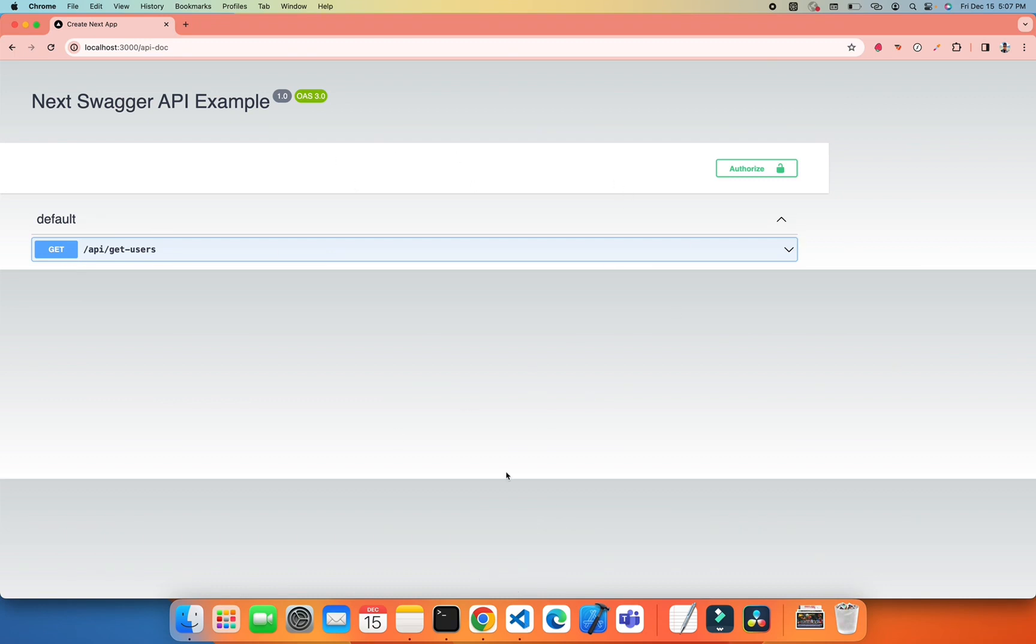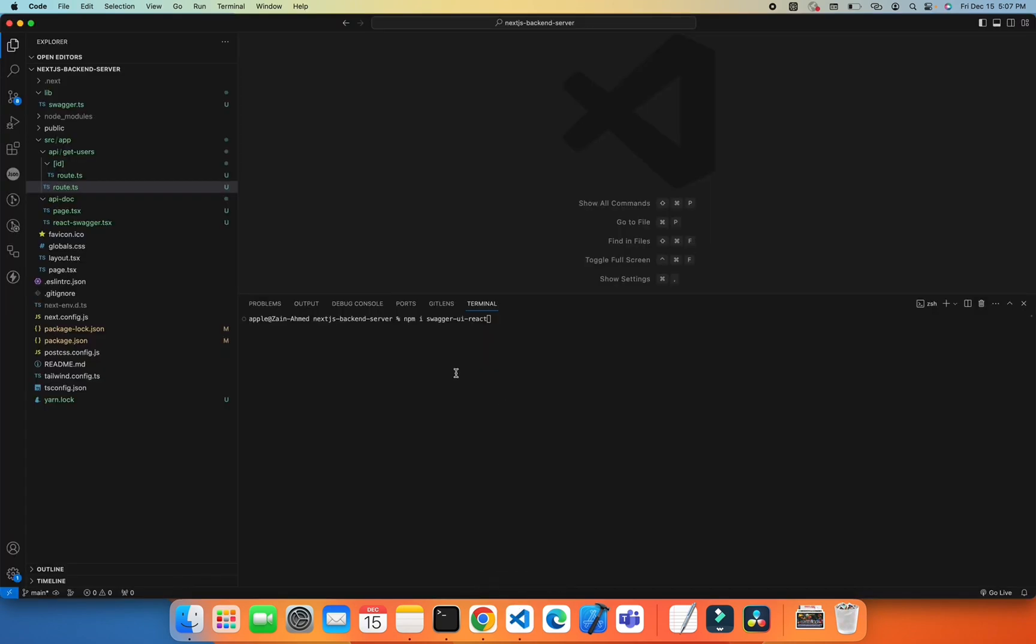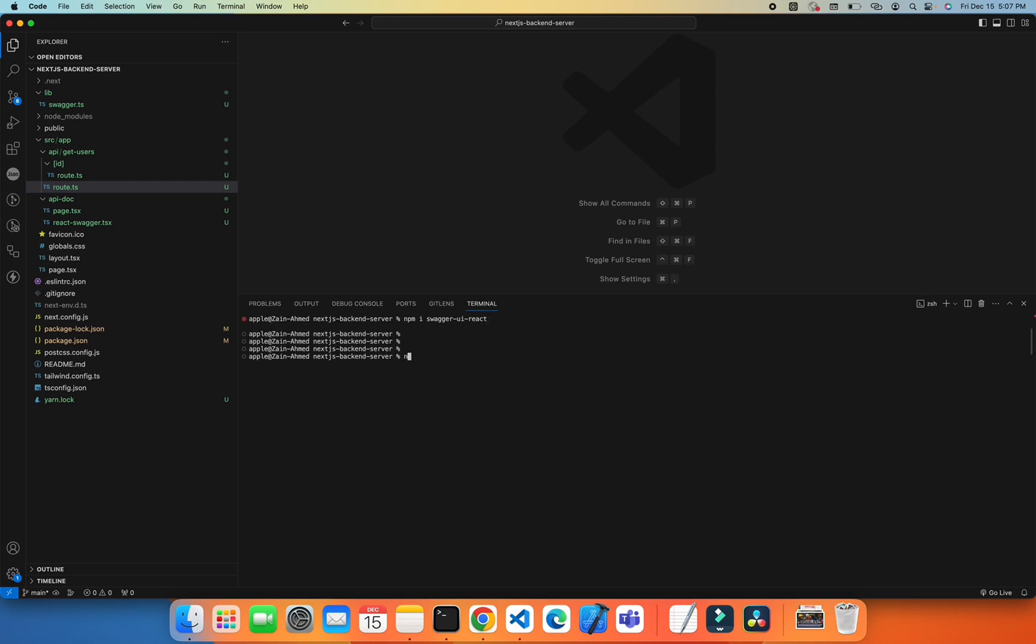I have already installed a library called swagger-ui-react. After you install it, you just need to run npm run dev and do some configuration.